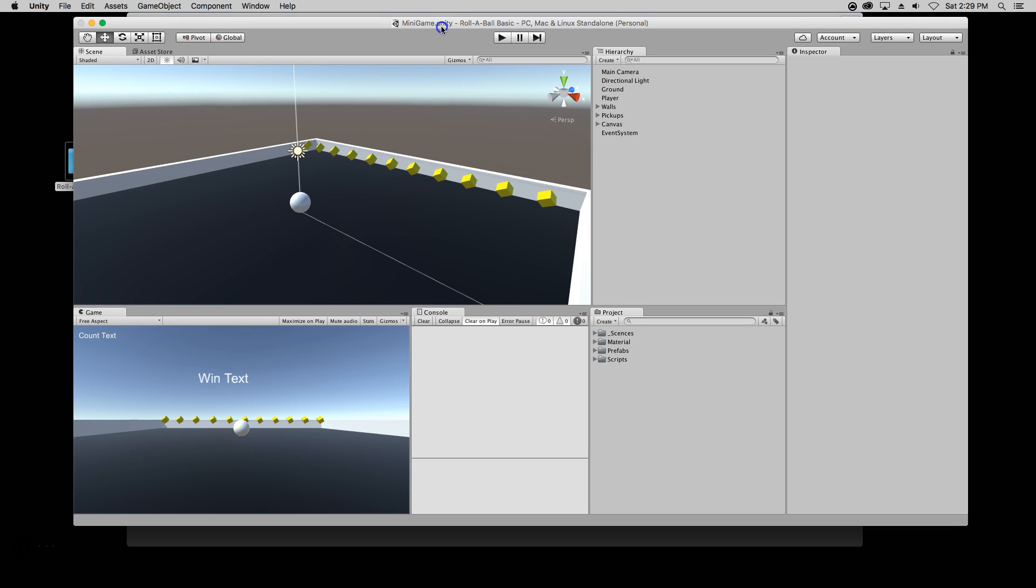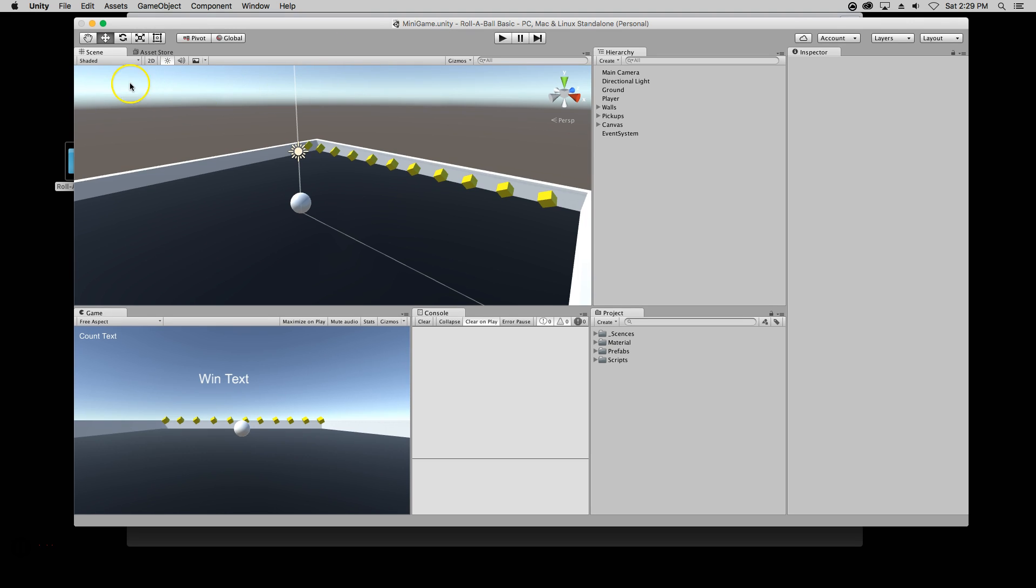When you have a screen that looks like this you succeeded in opening your mini game Roll a Ball Basic Challenge. Good luck!